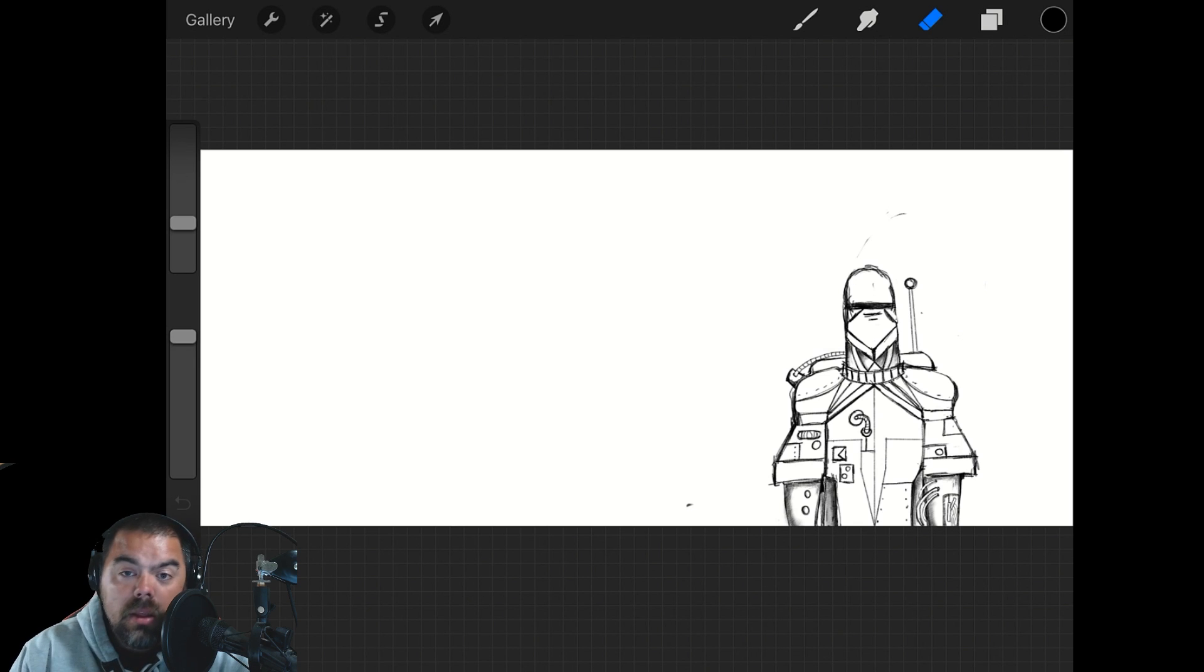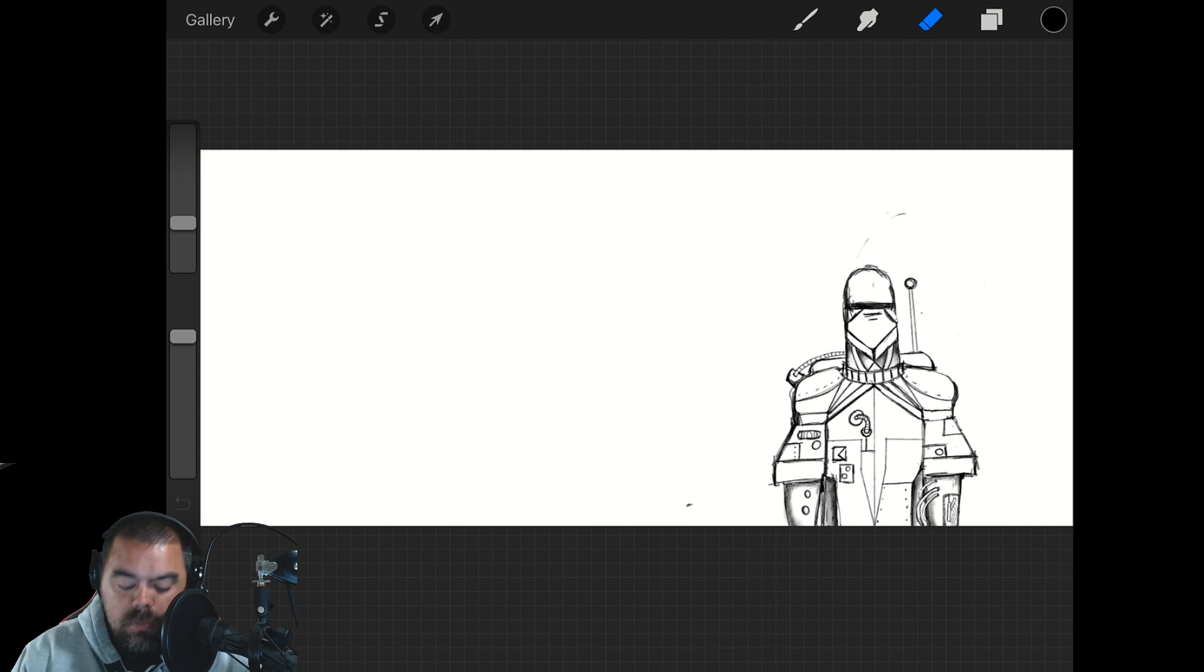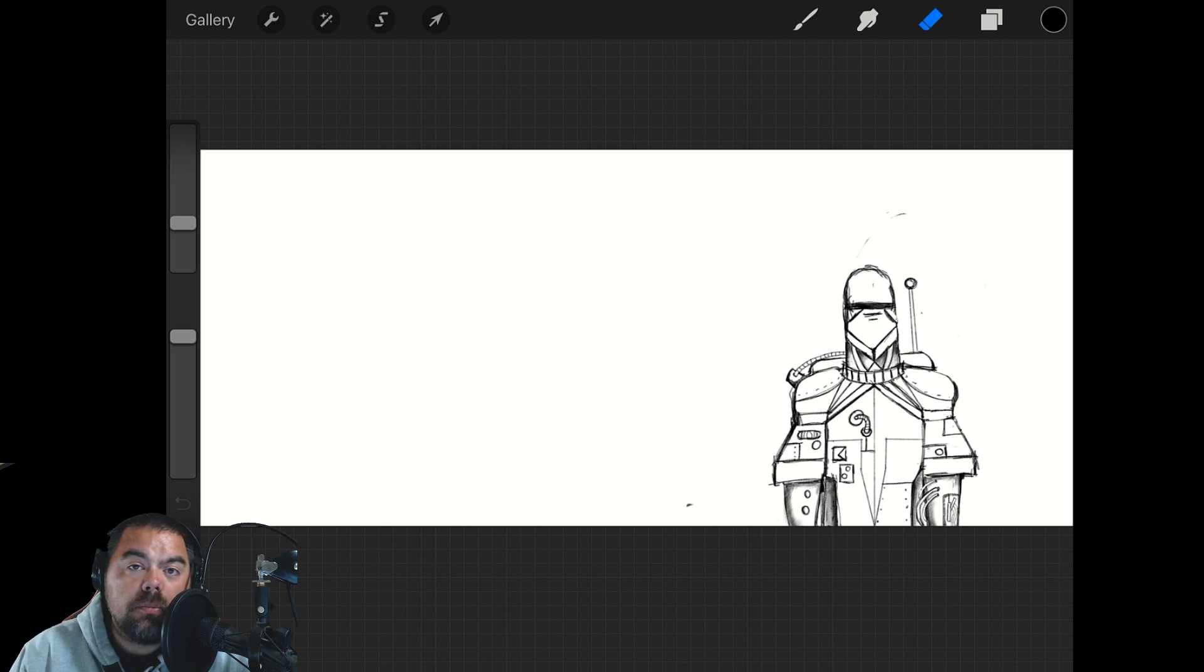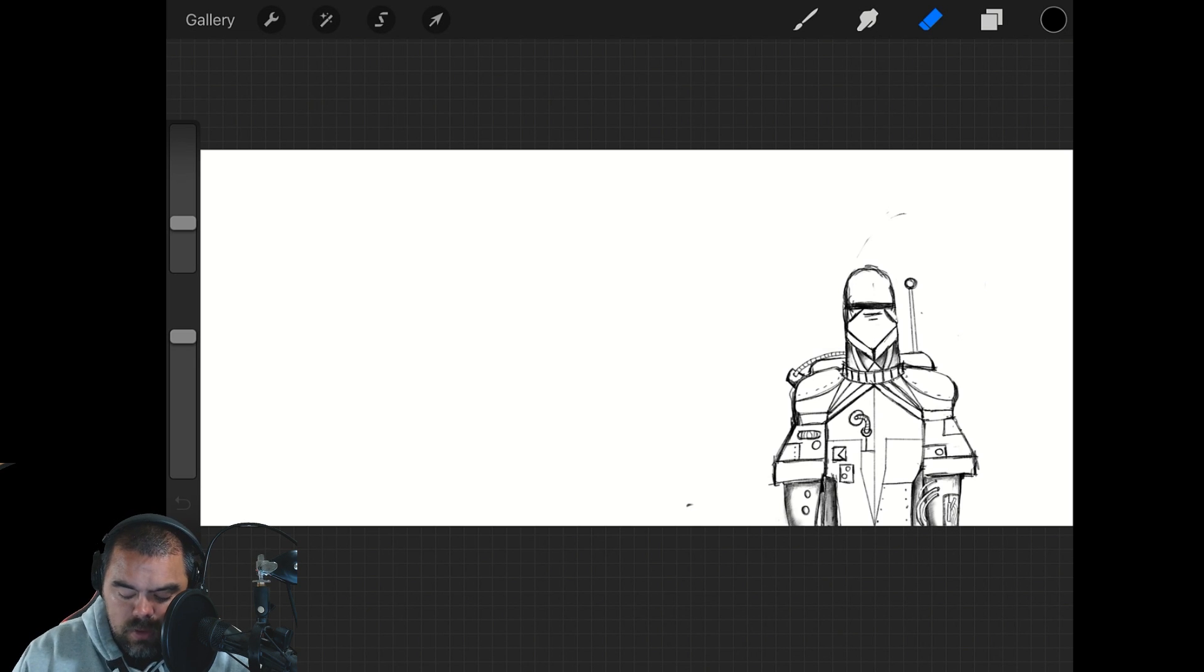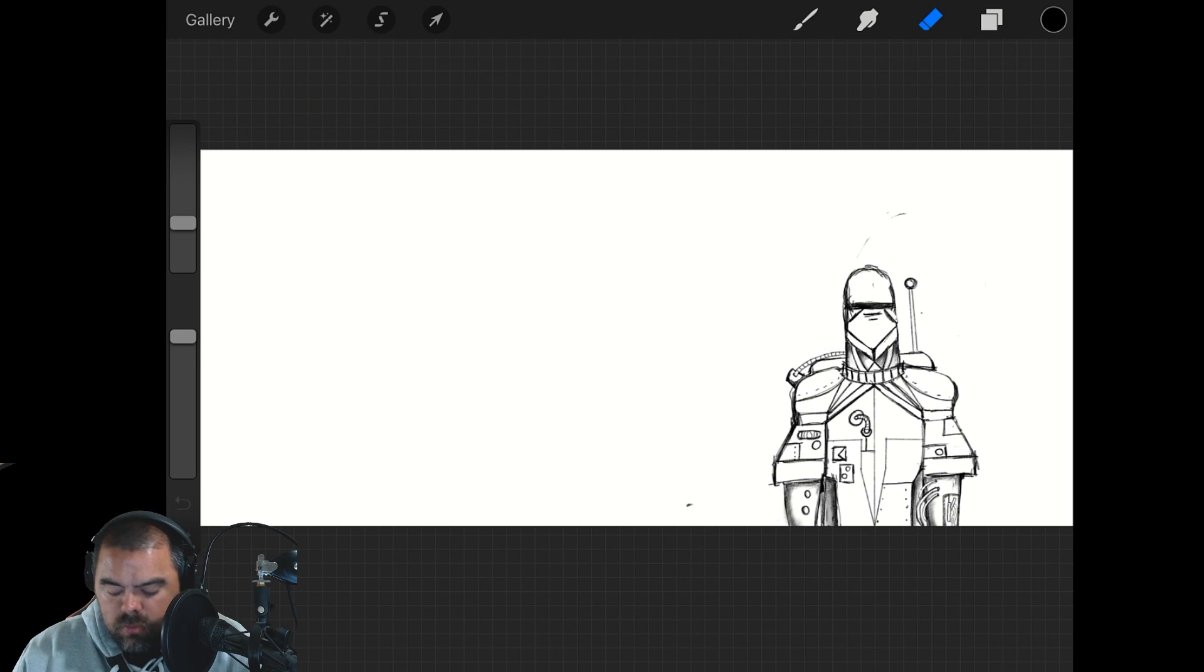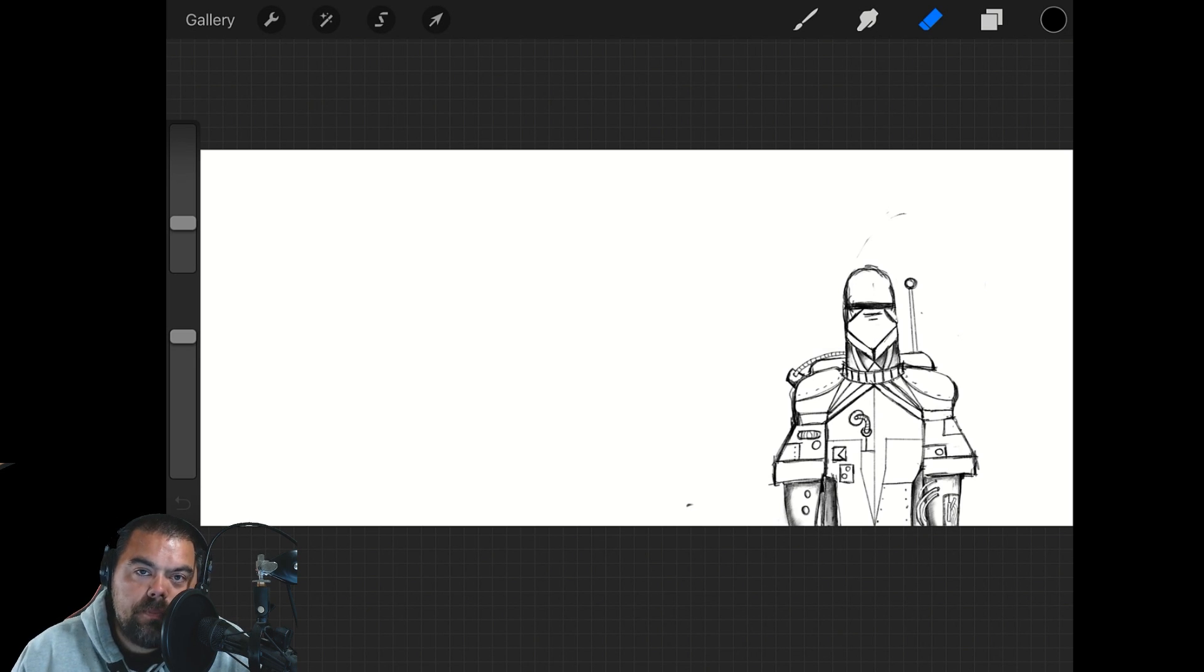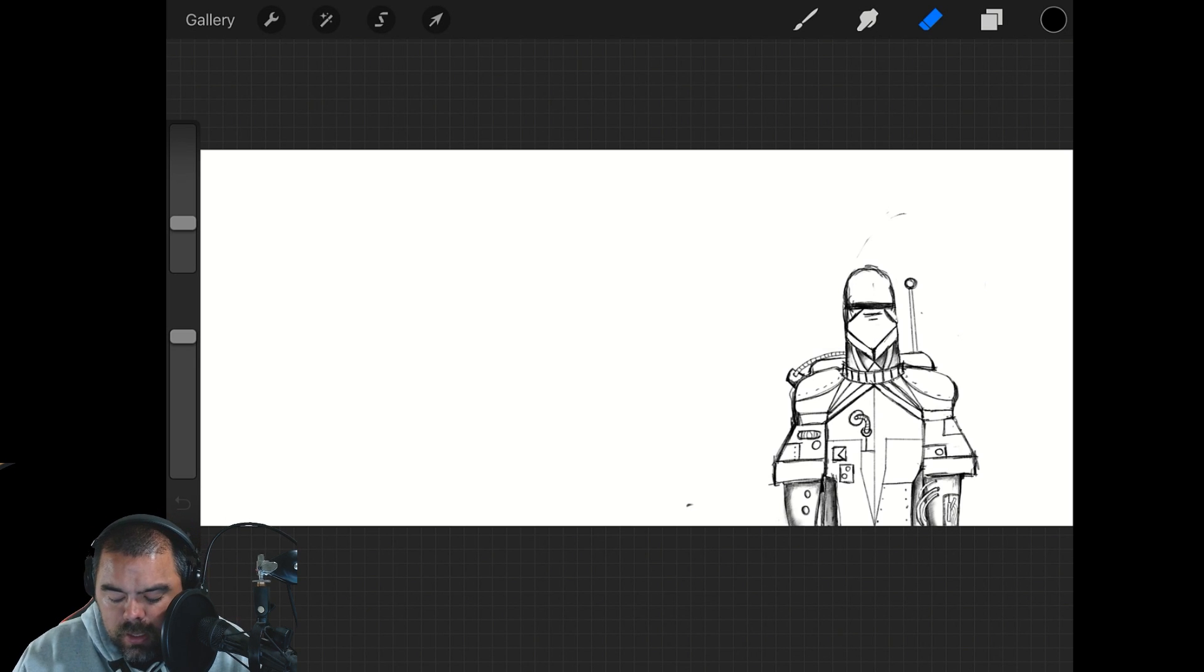This week we are going to continue with Procreate. You can see I've got it up right now. This is actually a digital rendering for this month that I'm working on for my supporters. It's my robot guy of awesome. I'm doing a Procreate version this month for my Patreon supporters.